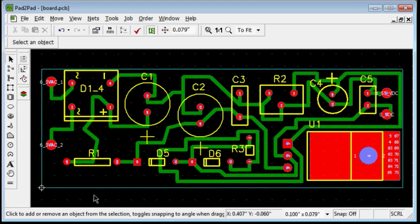This tutorial shows how to use the Trace Simplification command to improve your design. This feature makes your traces shorter and simpler in a few mouse clicks. Our example board is already routed, but the trace layout leaves a lot of room for improvement. Let's simplify the traces to make the paths shorter and the layout cleaner.